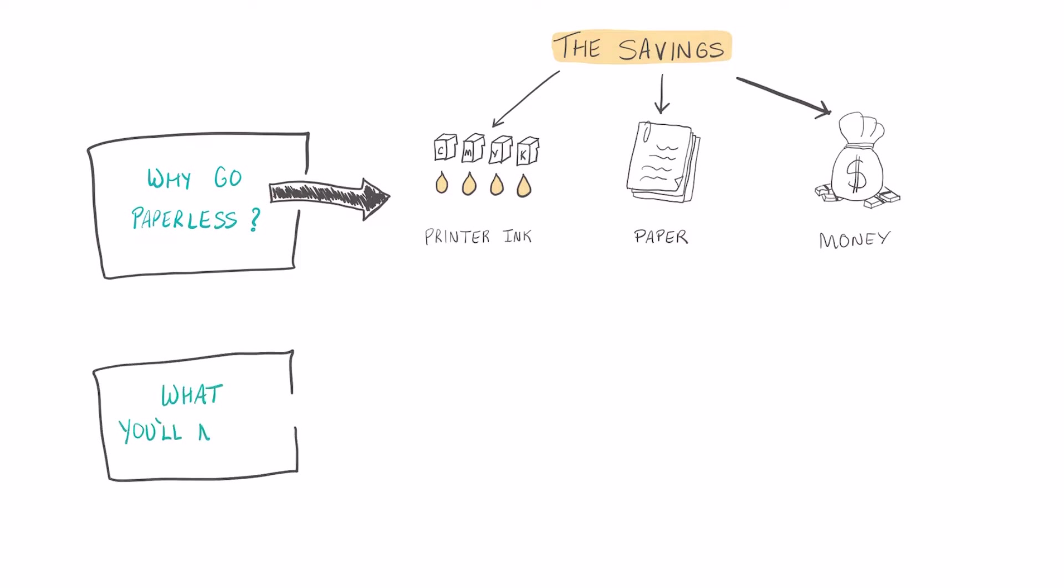Here's what you're going to need: You're going to need something to write on, like a tablet or an iPad or maybe a smartphone. You're also going to need something to write with, and in this case you can use a stylus or you can use your finger.